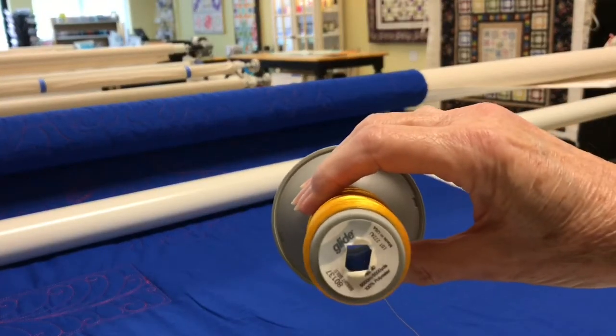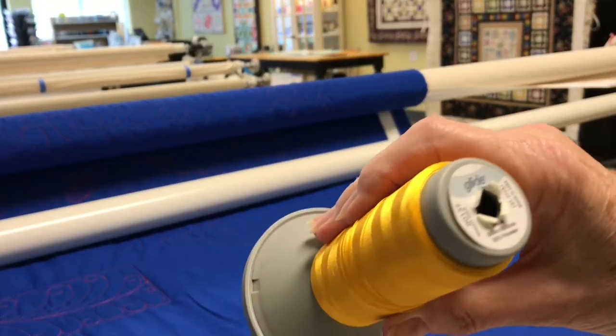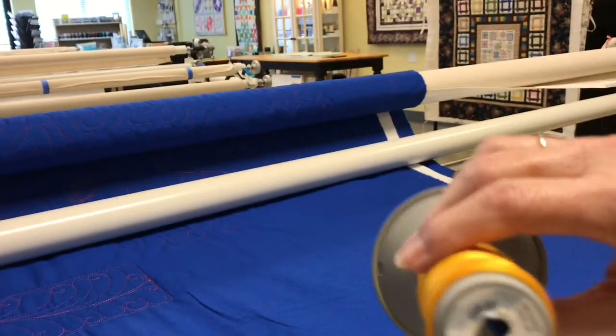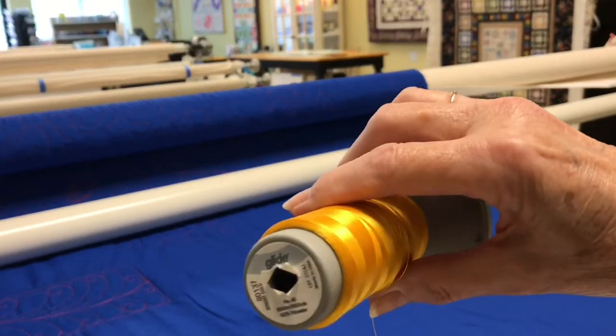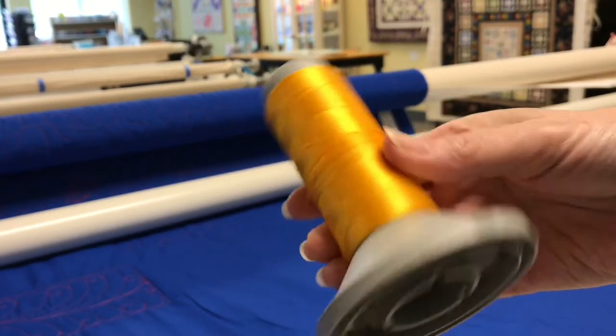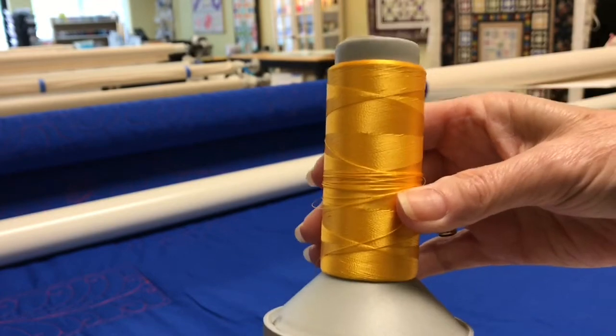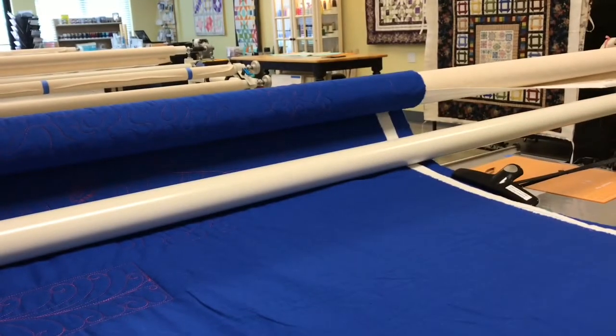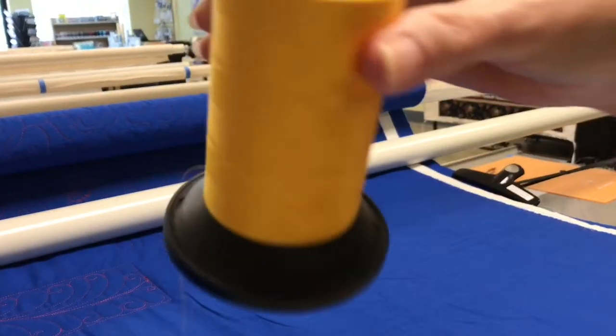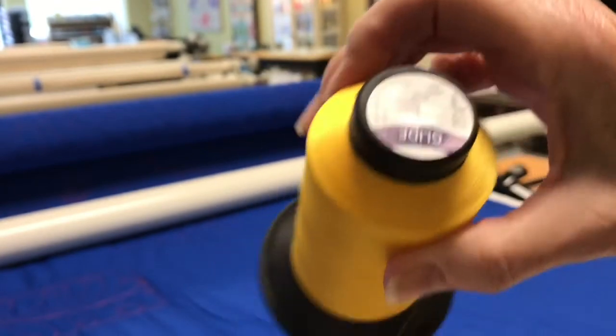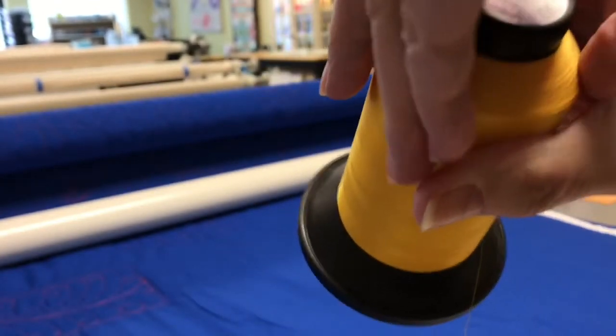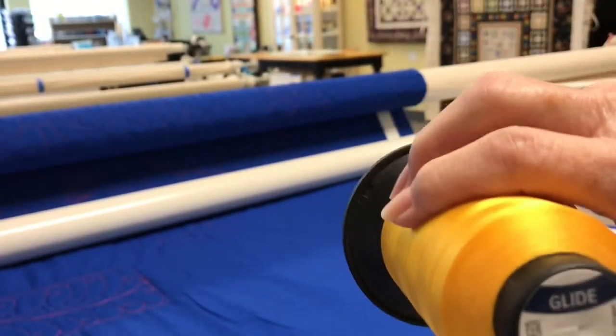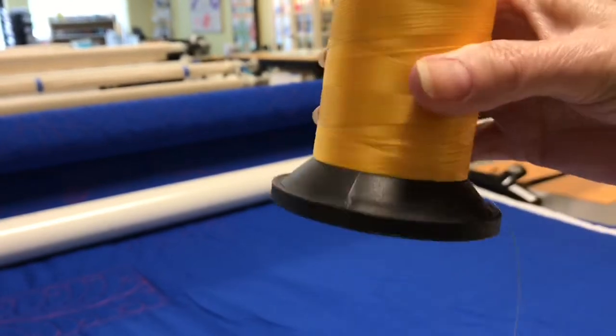I really love Glide thread. This is the Glide 40 weight thread, very pretty, and I needed something that you were going to be able to see really well. I also am going to use Glide in the 60 weight. Brand new cone here, let me turn it so you can see the label.